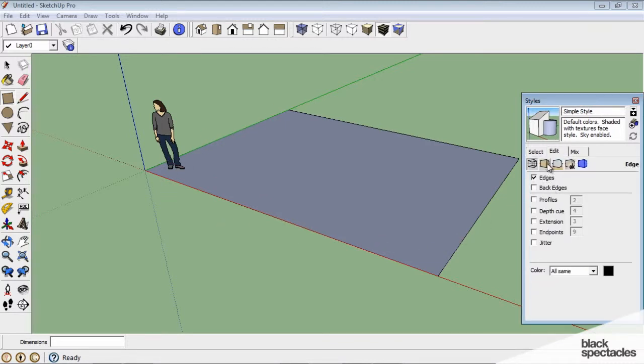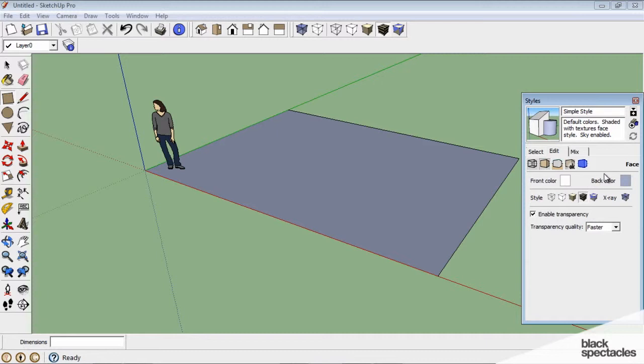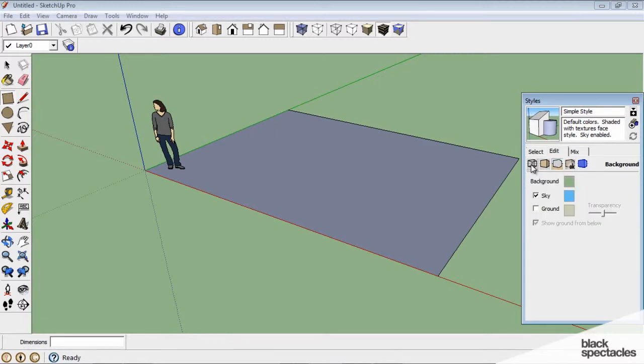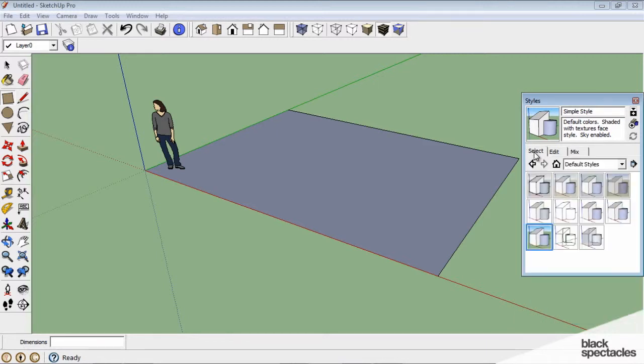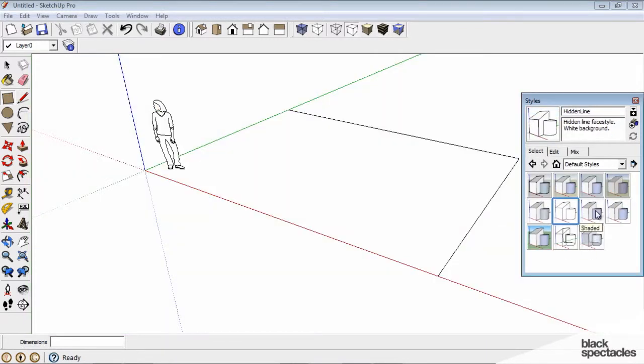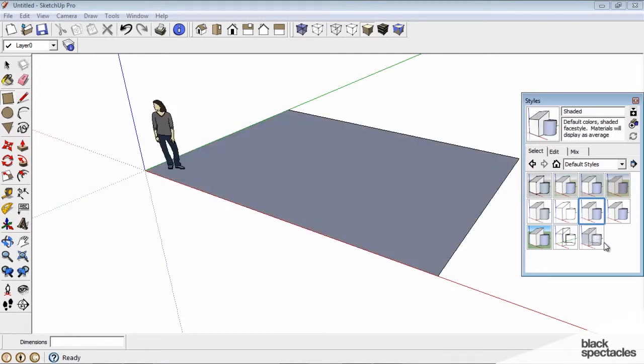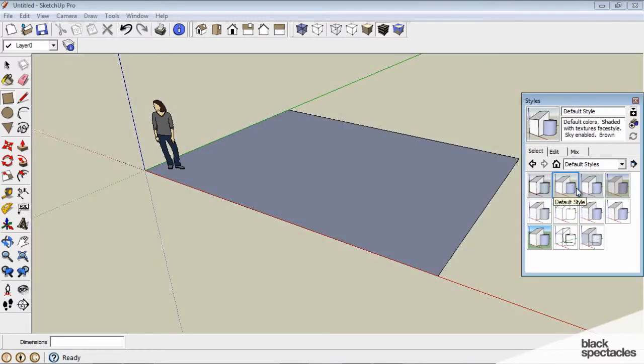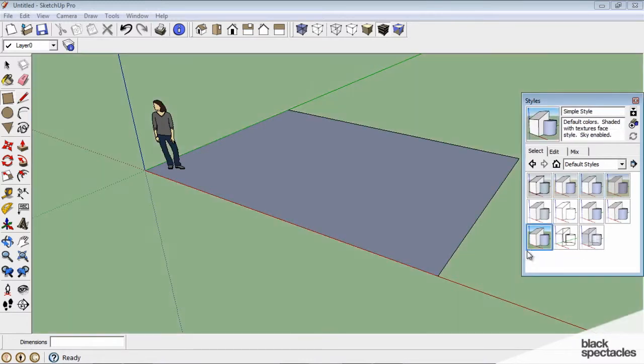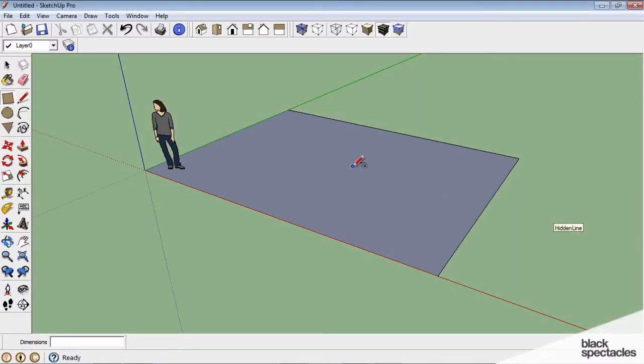I can actually modify these, I can make my own style essentially. If I click on some of these other ones, you can see the difference between shaded and shaded with textures, which actually they all look fairly similar for us right now. But I'm going to choose simple, and I'll close the window.